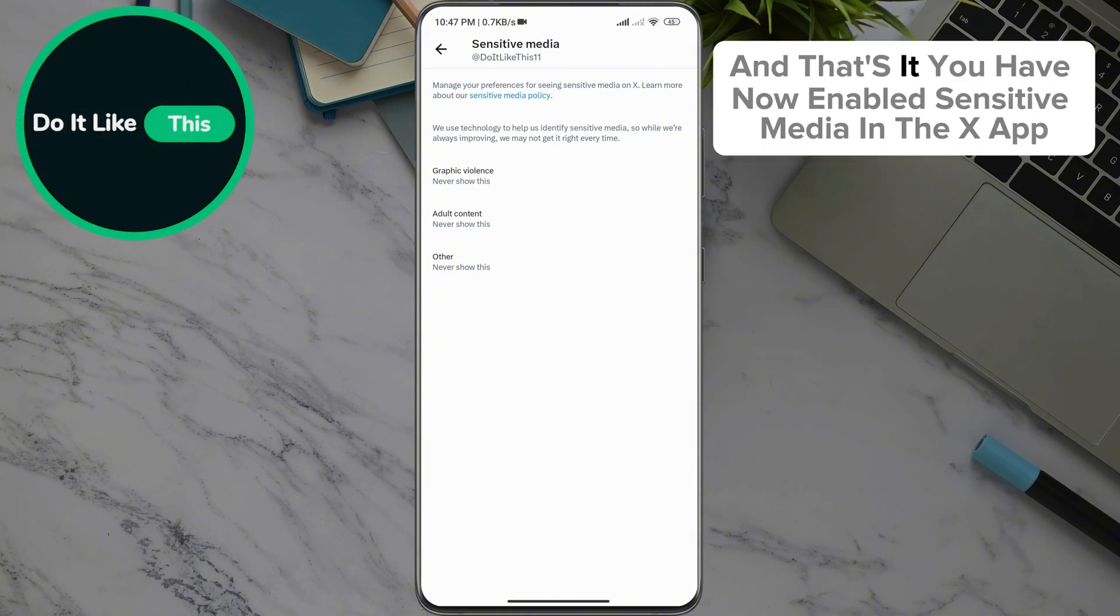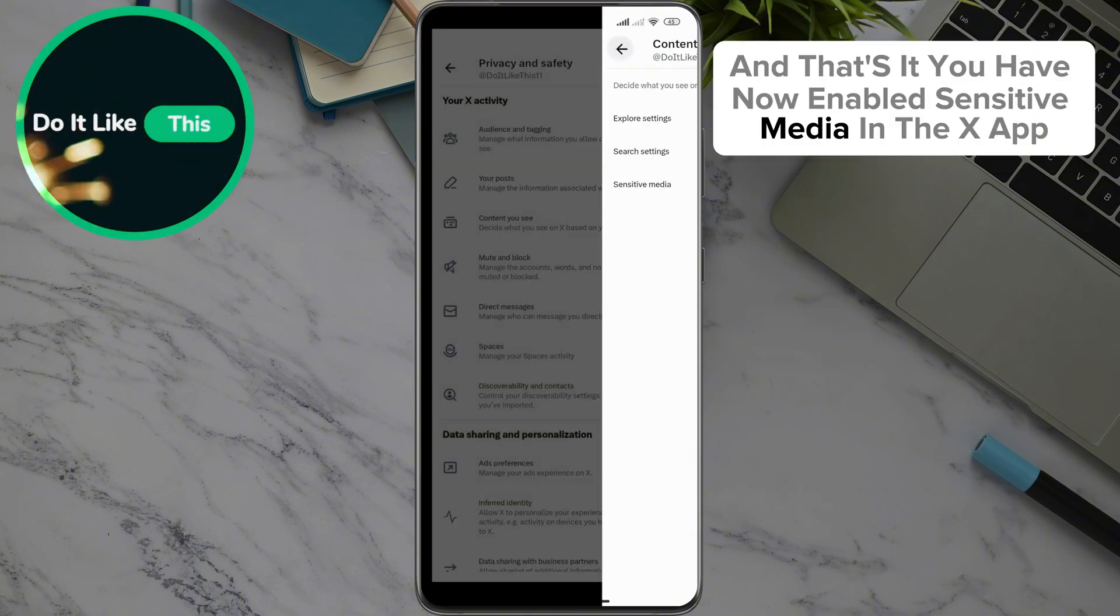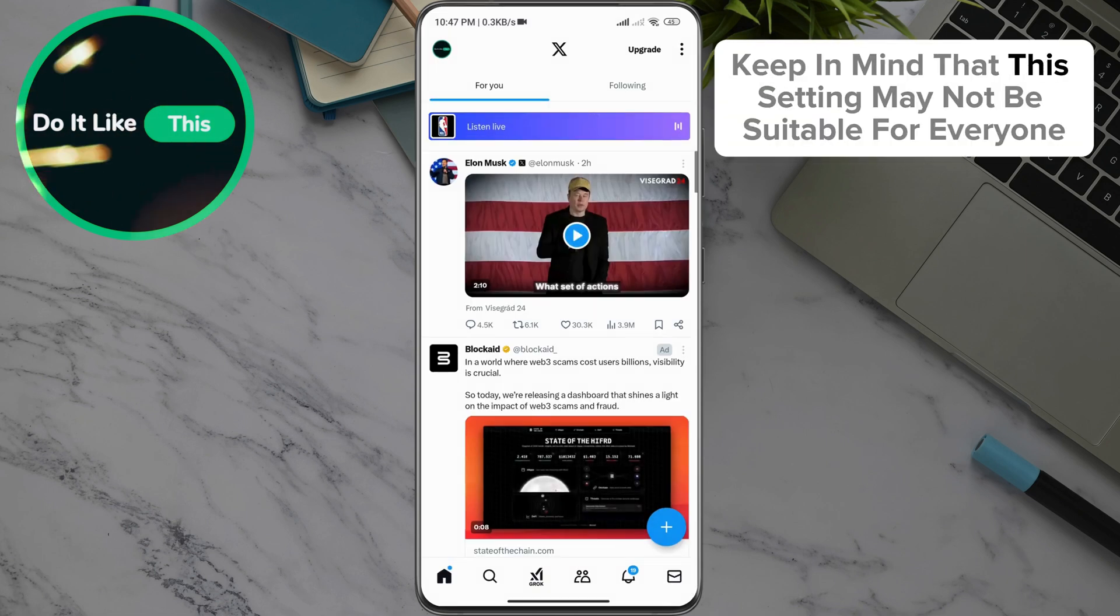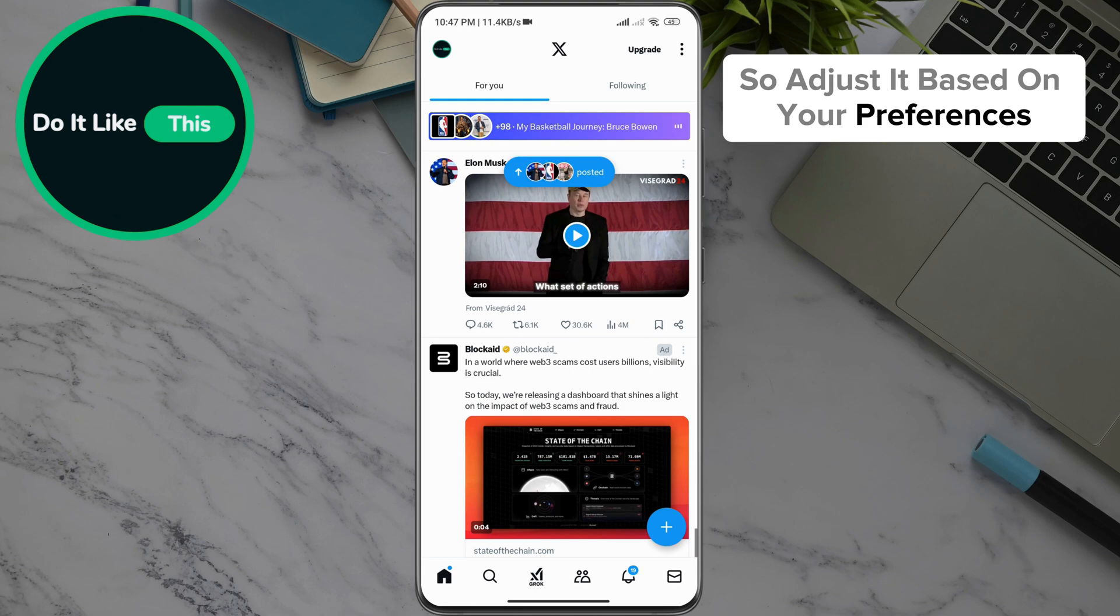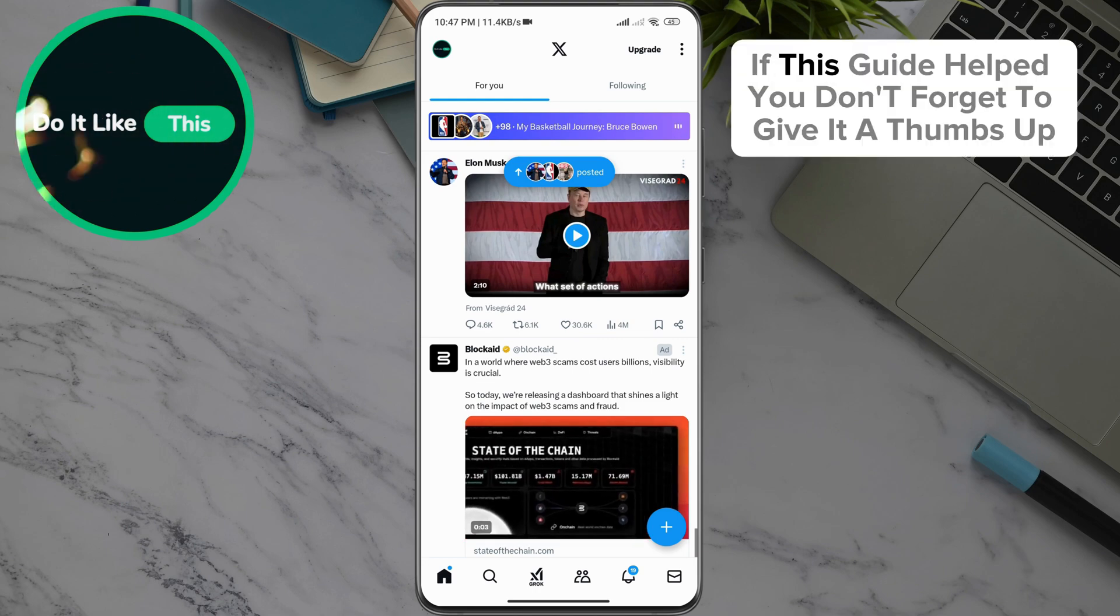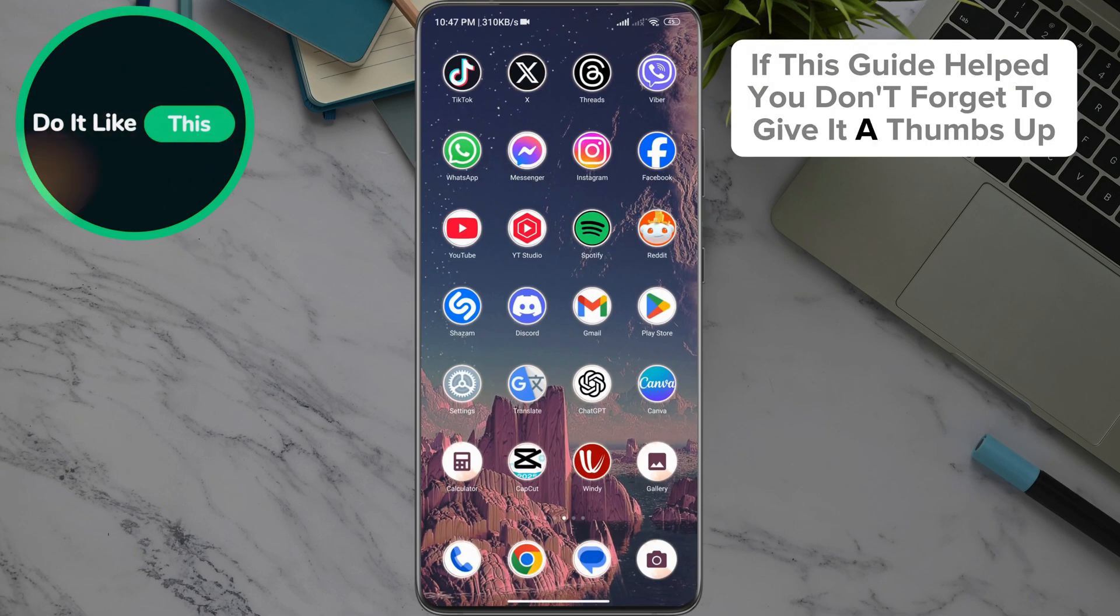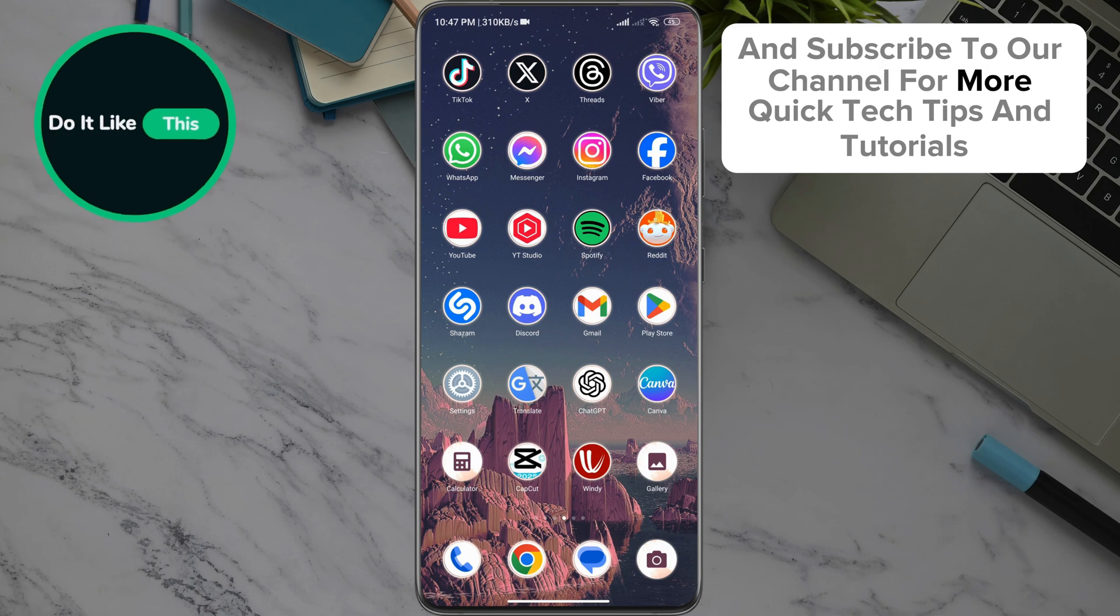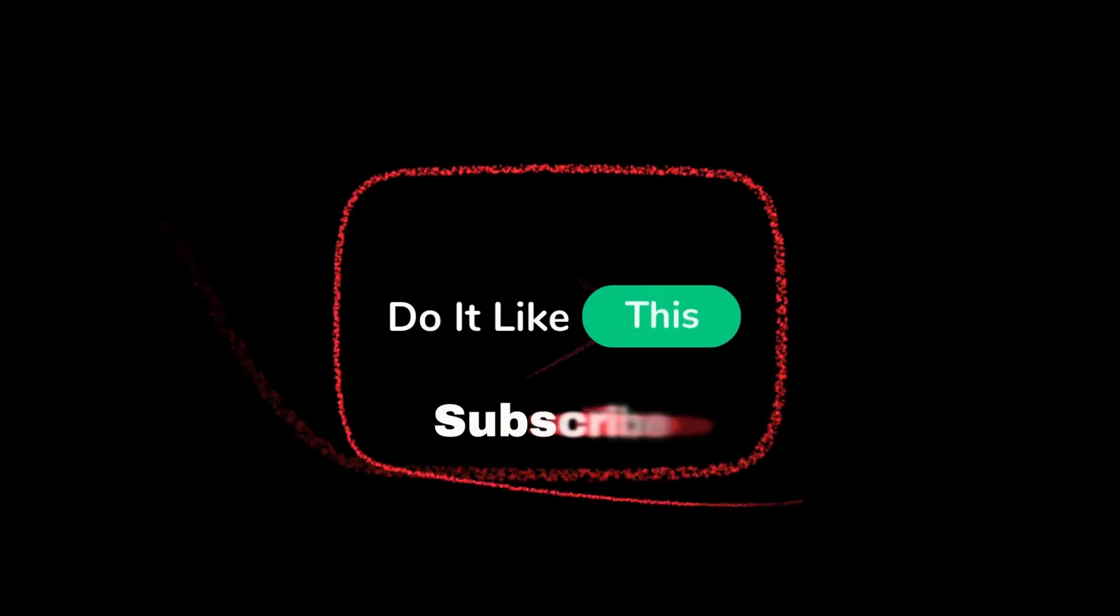And that's it! You have now enabled sensitive media in the X app. Keep in mind that this setting may not be suitable for everyone, so adjust it based on your preferences. If this guide helped you, don't forget to give it a thumbs up and subscribe to our channel for more quick tech tips and tutorials. Thanks for watching and see you in the next video.